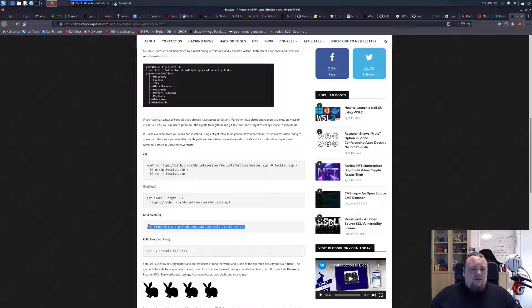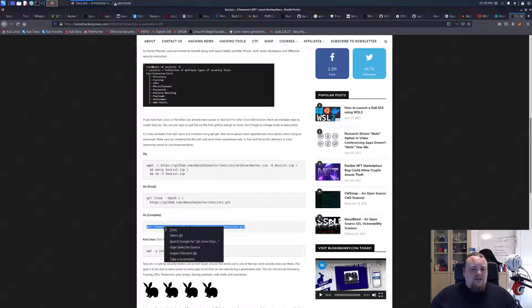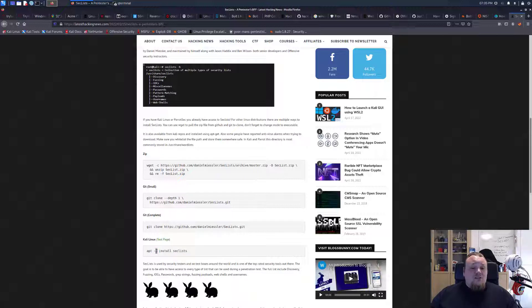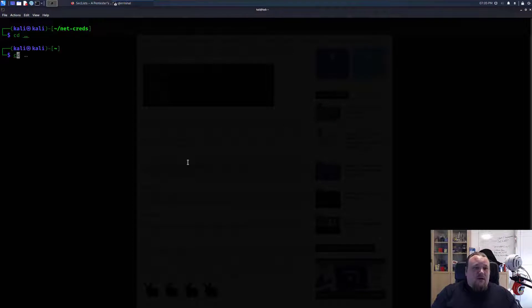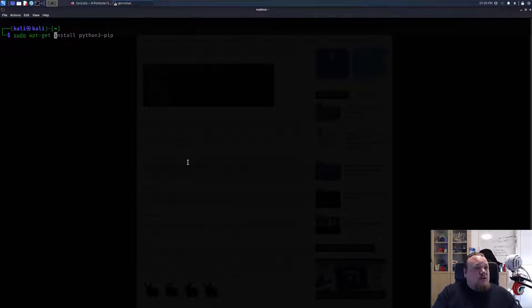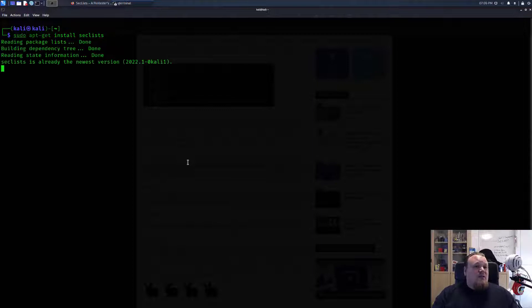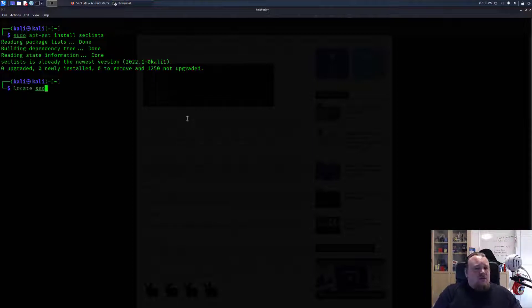It's even on the apt, so we can just go ahead and do like sudo apt-get install SecLists. I have already installed it, so let me just see if we can find it.